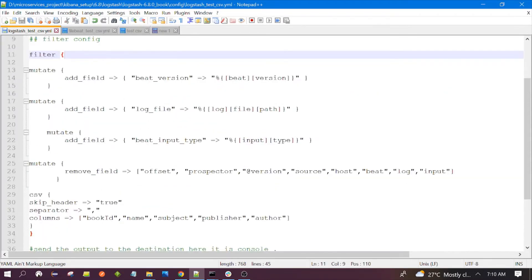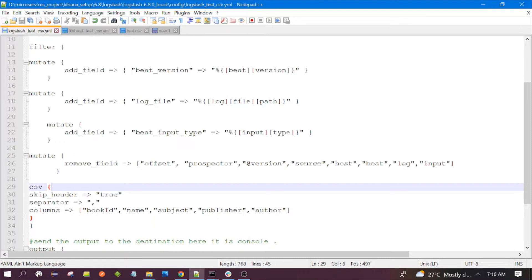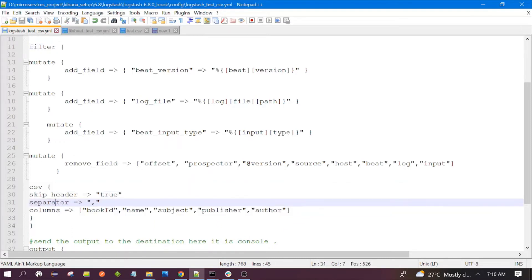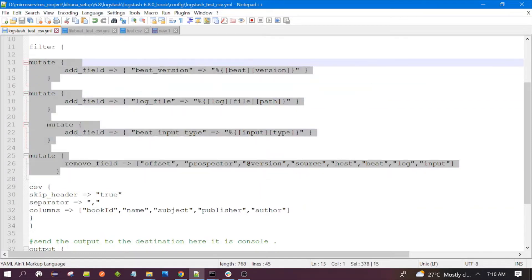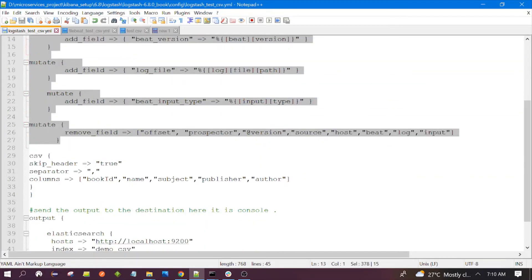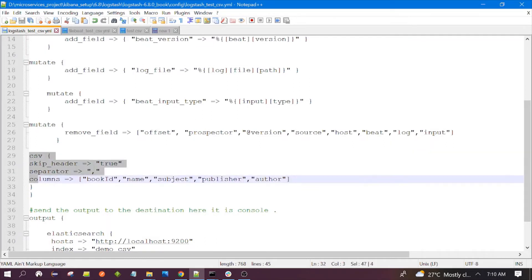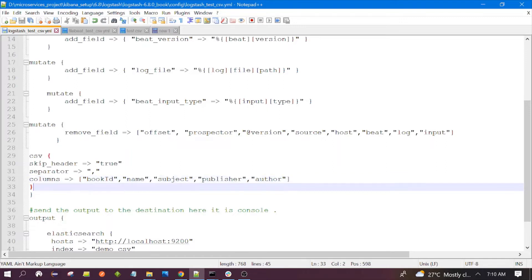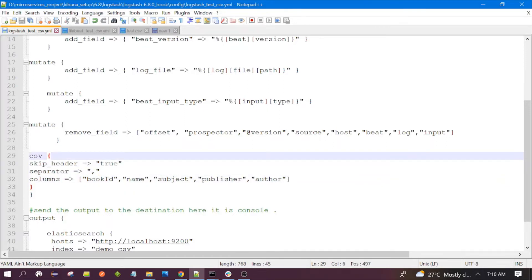We have given the index name 'demo_CSV'. This is the port of the Elasticsearch where it is running. The filter configuration is important here — the configuration related to CSV is present in the filter section. We are using the CSV filter to convert our CSV data into the proper format.